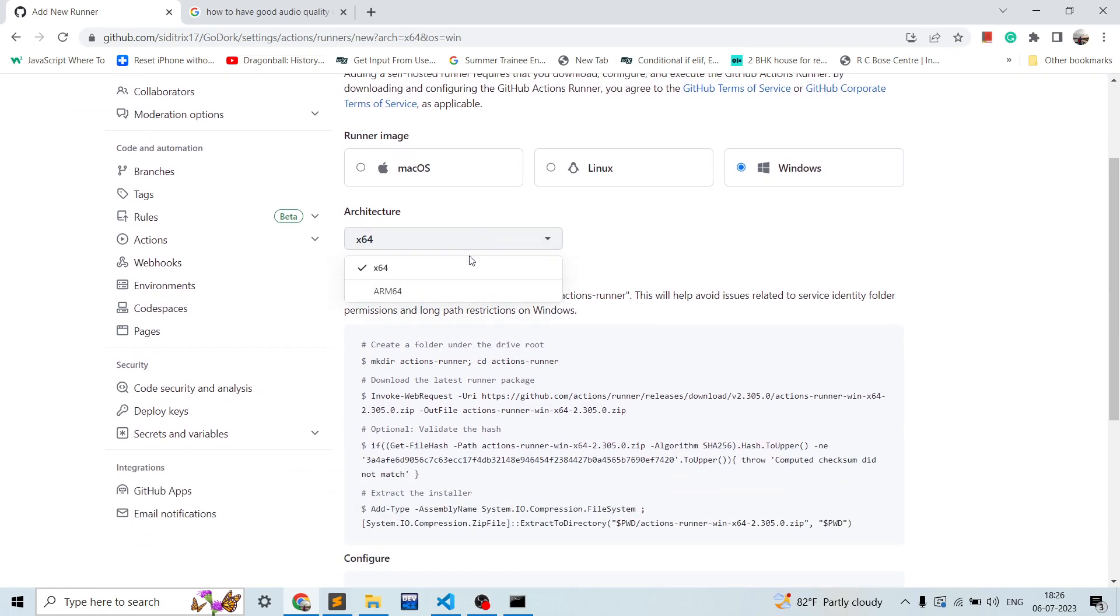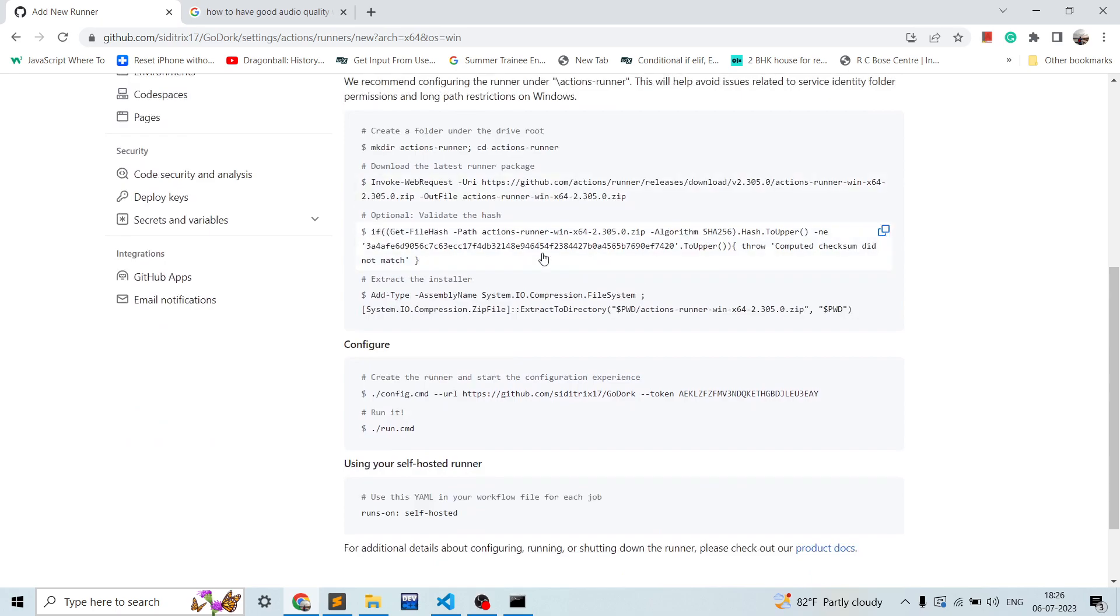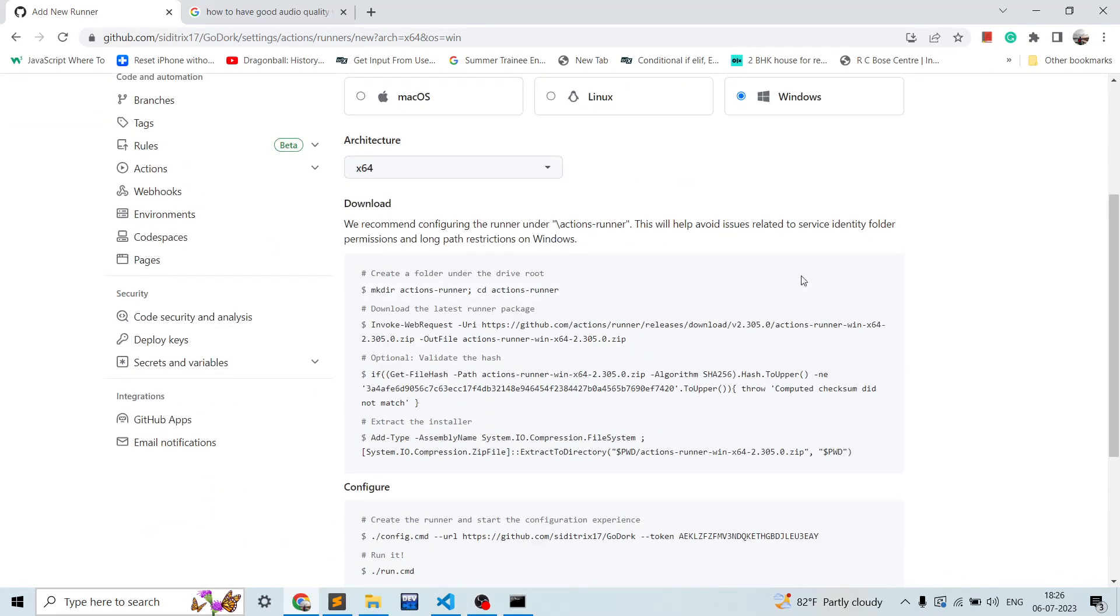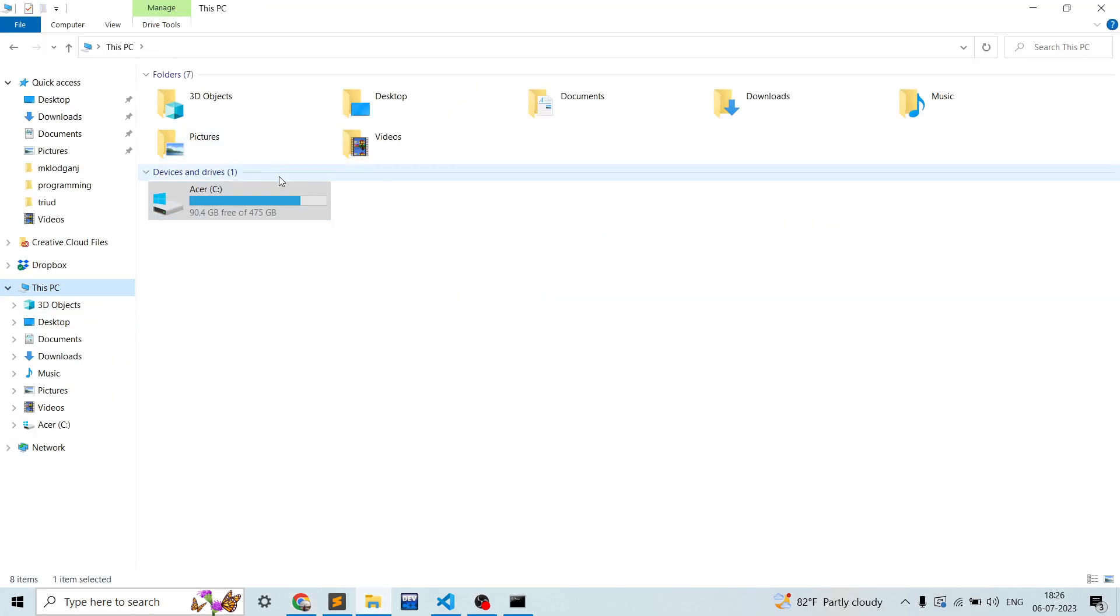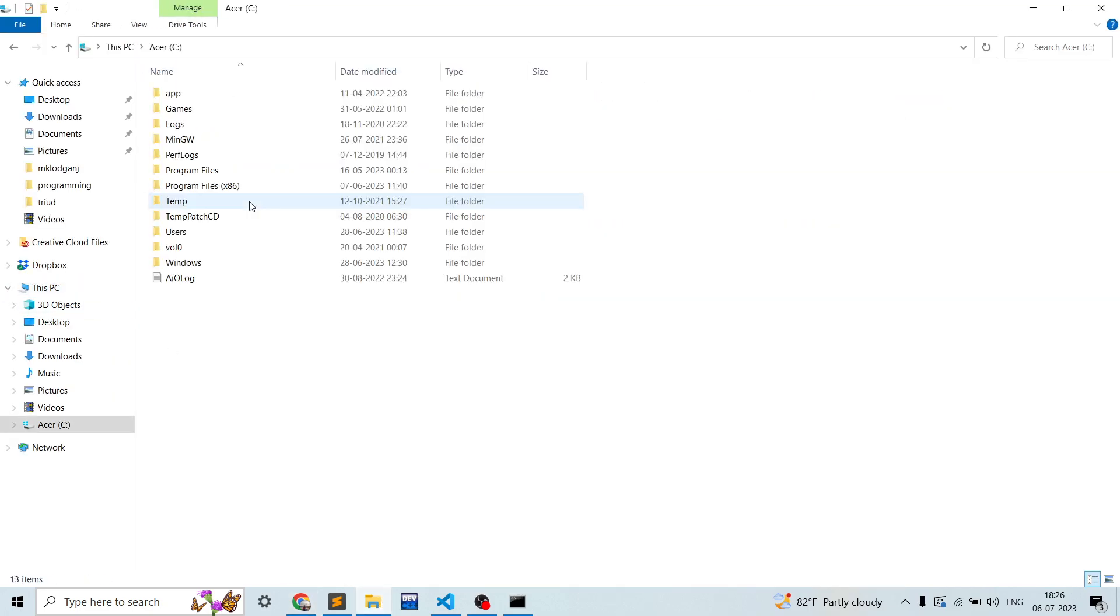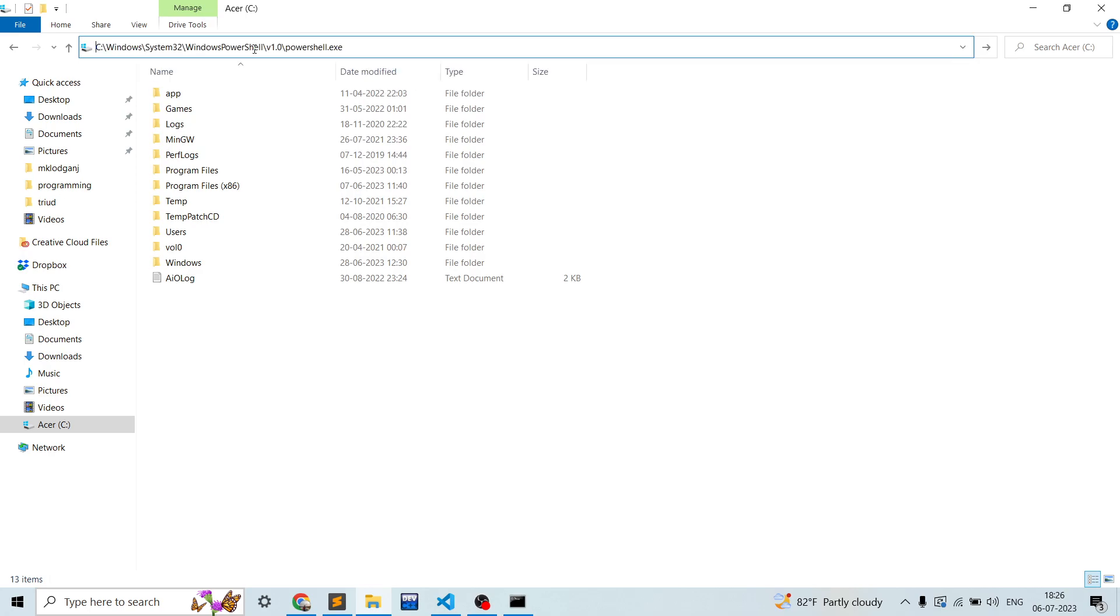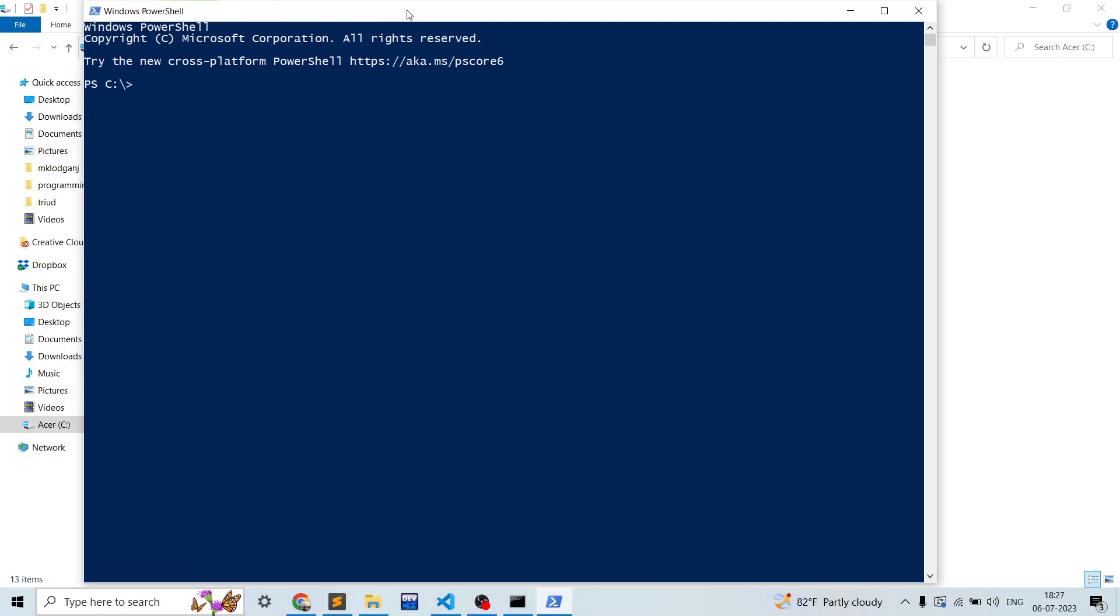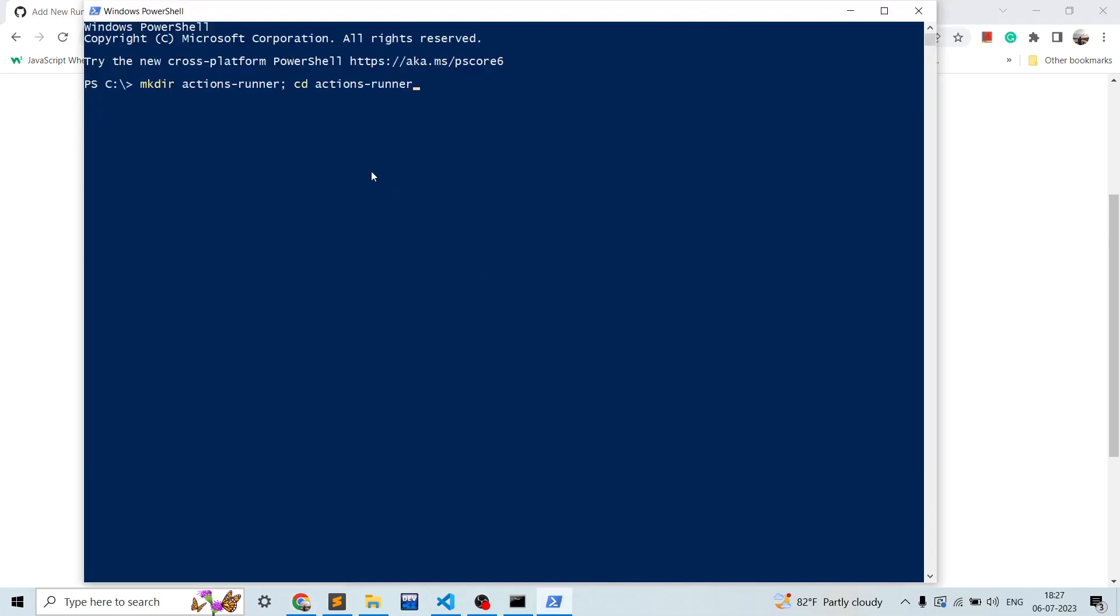And you will follow these steps. Now we will first of all go to C drive. You need to install the runner into C. Over here just spawn a PowerShell.